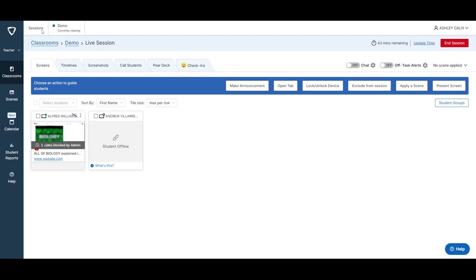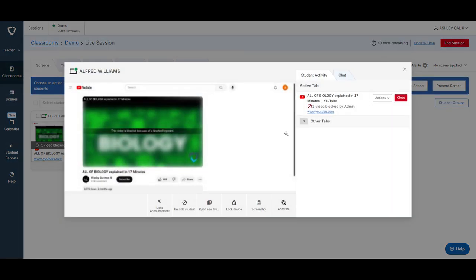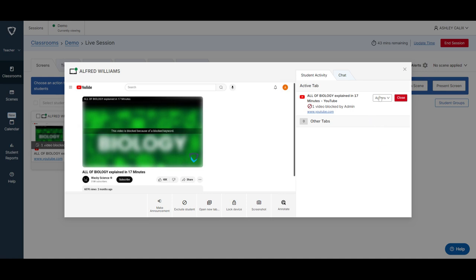So what I'm going to do is click on the student's screen and I see here that it does say video is blocked and I can see that the student is also seeing that on their screen as well. All I have to do is go here to actions and then click unblock videos.